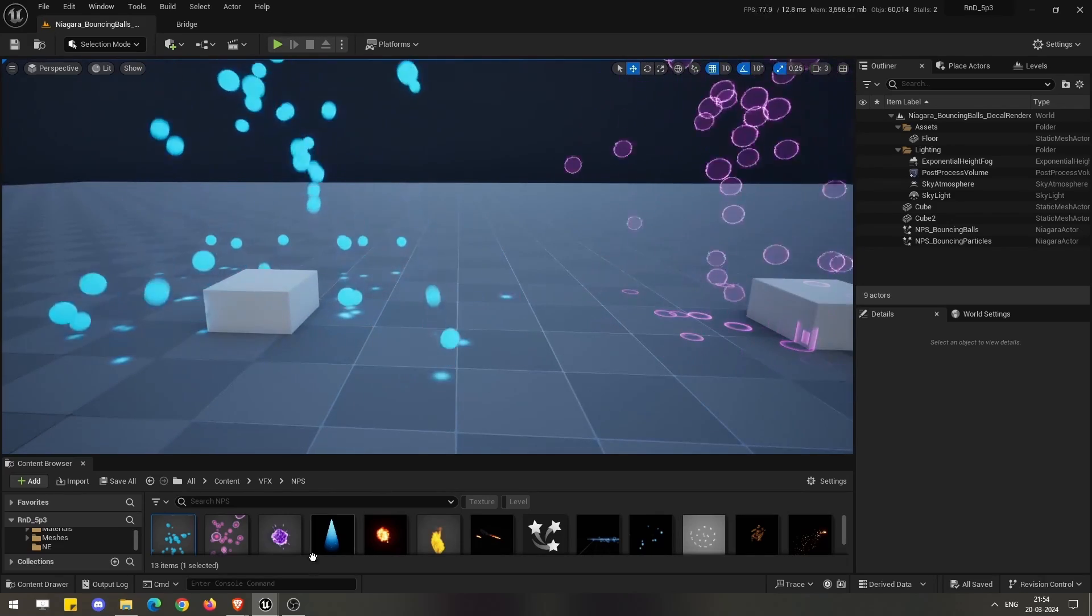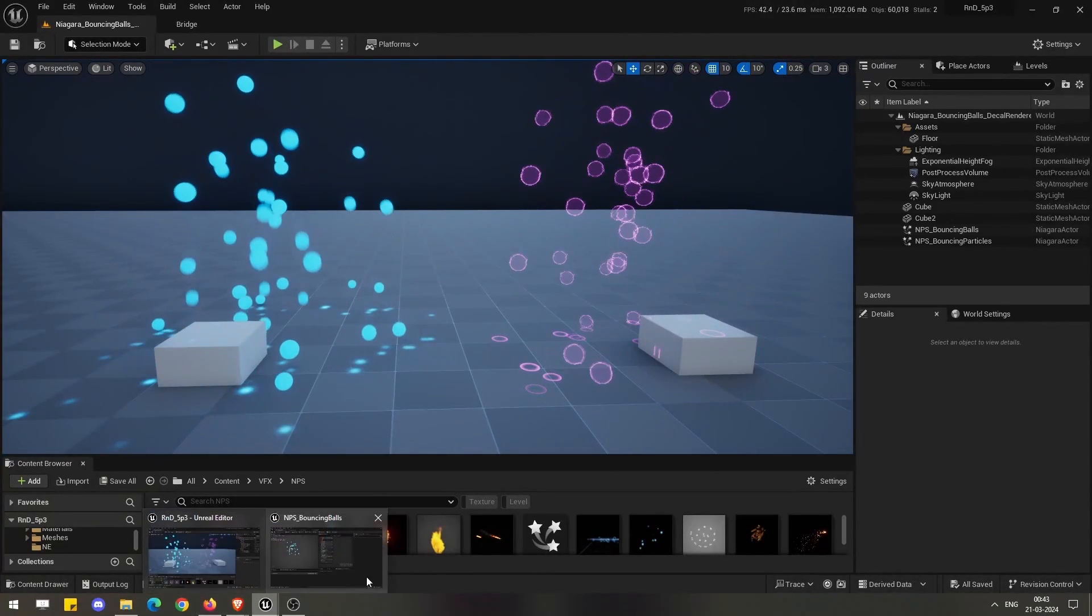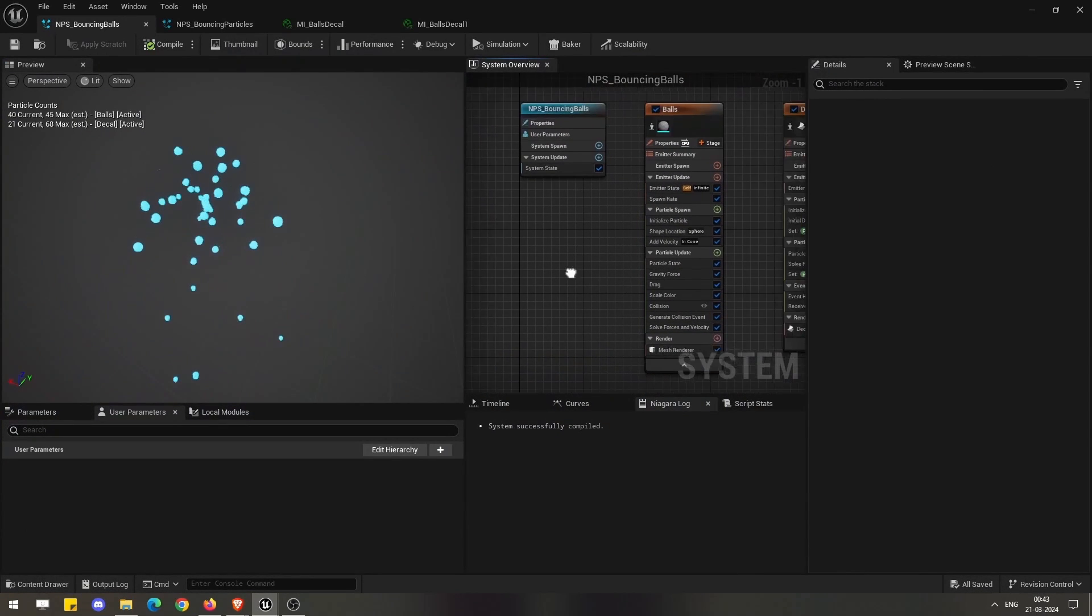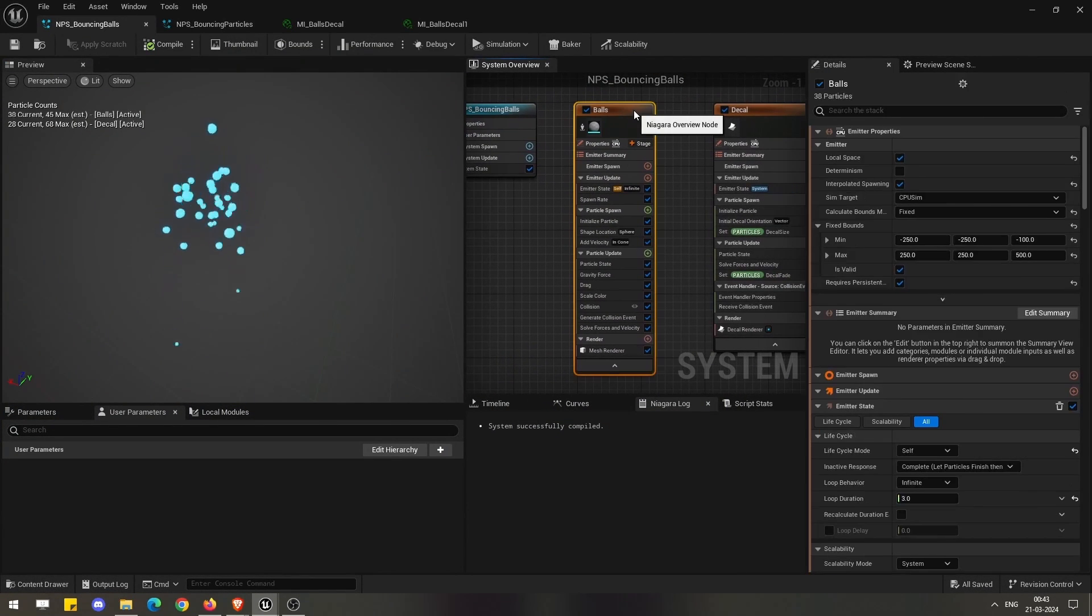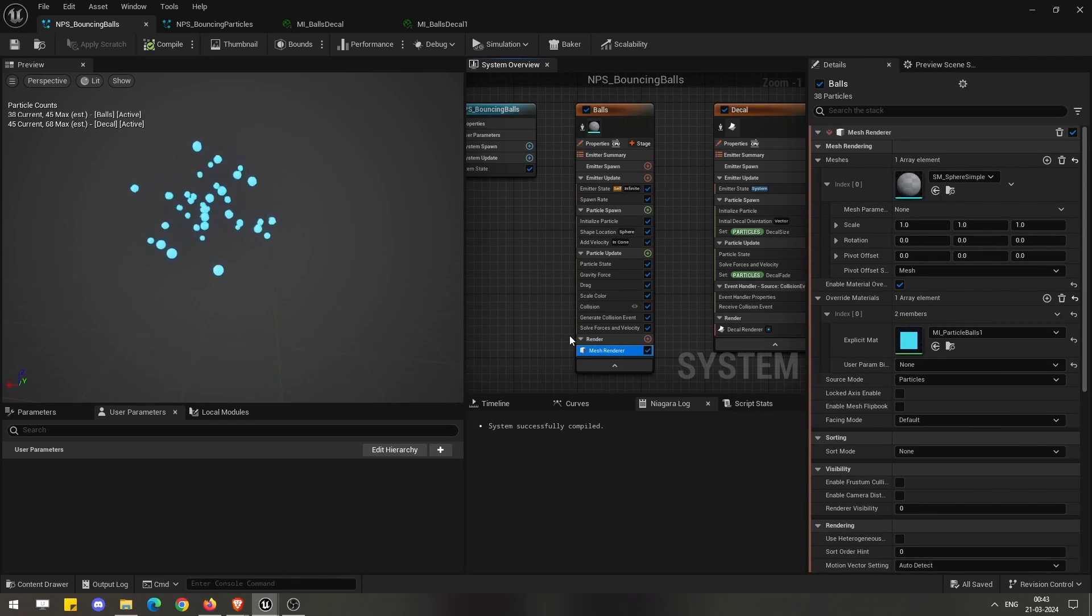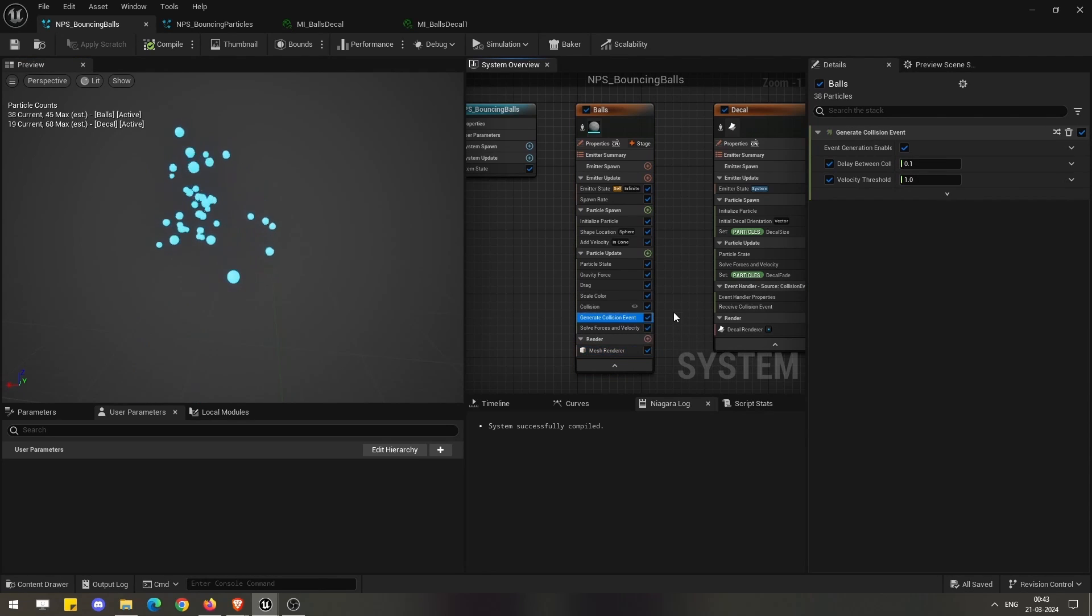If we look into one of the systems here, we can see there is a simple emitter which is emitting some mesh particles, which in this case are spheres, and we are generating a collision event from these particles.